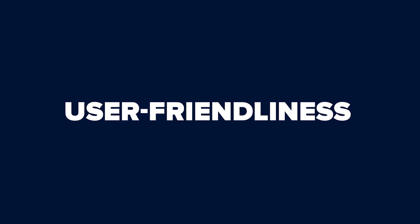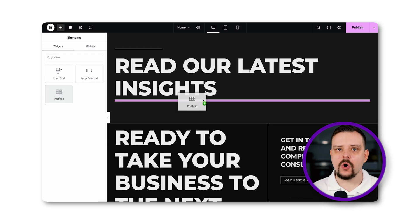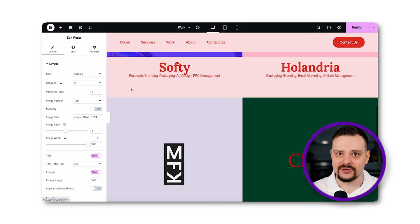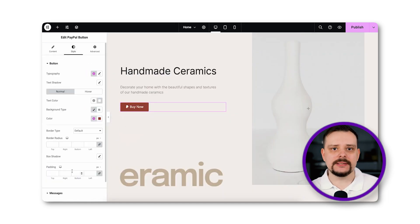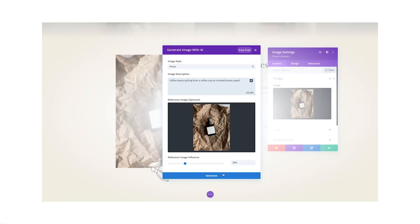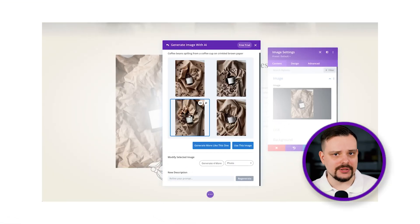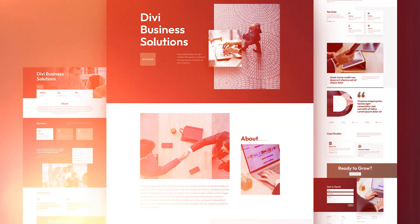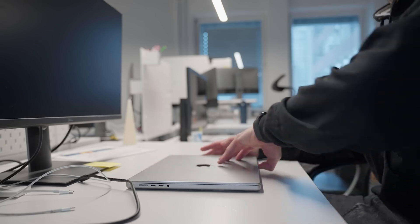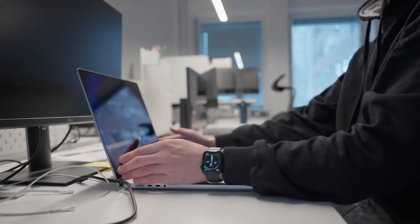User Friendliness: Both Divi and Elementor offer user-friendly, no-code visual builders with drag-and-drop functionality. Elementor's interface is similar to the WordPress Gutenberg editor, while Divi has a unique layout with hidden options. Customization is easy with both builders, and pre-built templates are available for quick design, although Divi has a slight learning curve. Both builders are beginner-friendly once you familiarize yourself with their interfaces.